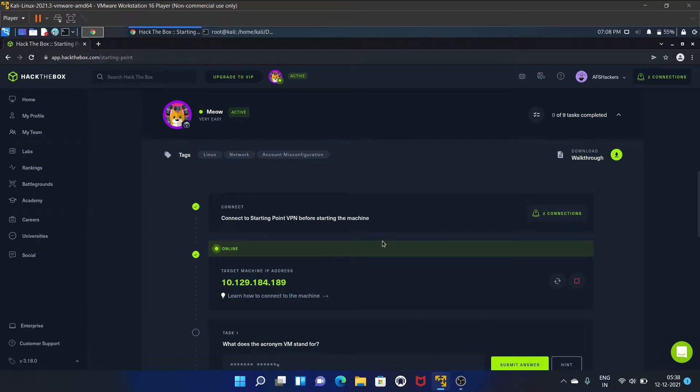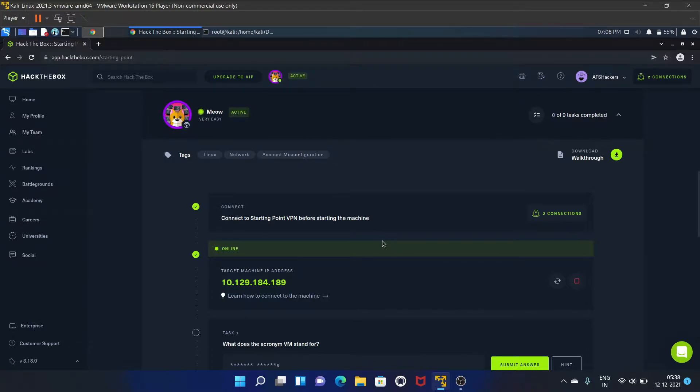Hello everyone, welcome to AFS Hackers. I'm Afshan, and in this video I'm going to walk you through the starting point machine of Hack the Box called Meow. I have started my machine. Here's my IP address. Your IP address will be different, so let's start with the first task.